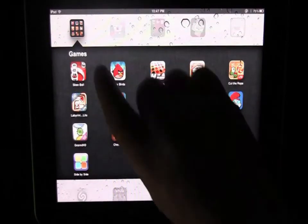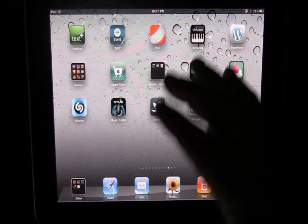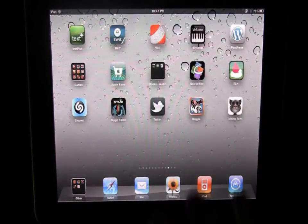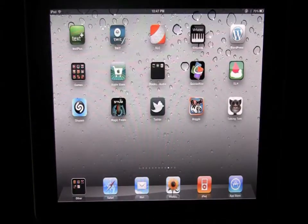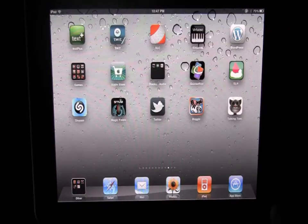I still love folders and it'll allow you to really organize your apps and have a much cleaner looking screen and find things much easier.